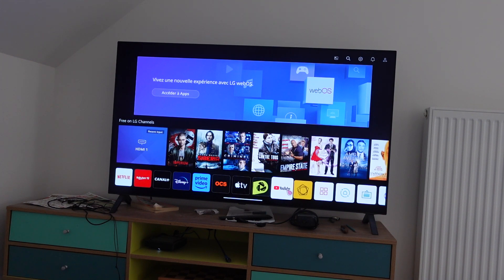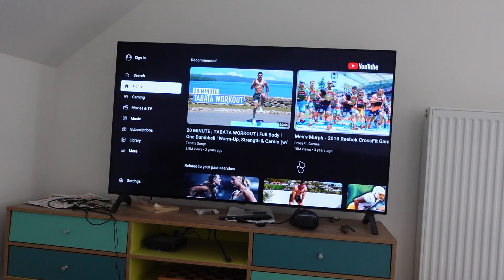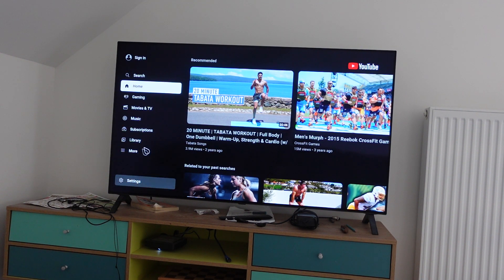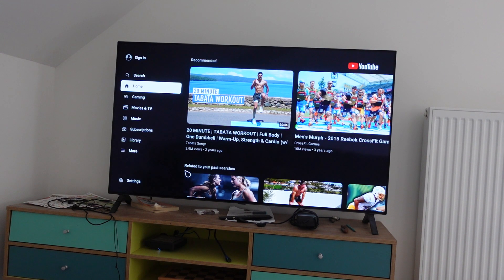This is not a Hisense, it's actually an LG, but the process is exactly the same. We're going to navigate to our YouTube app.